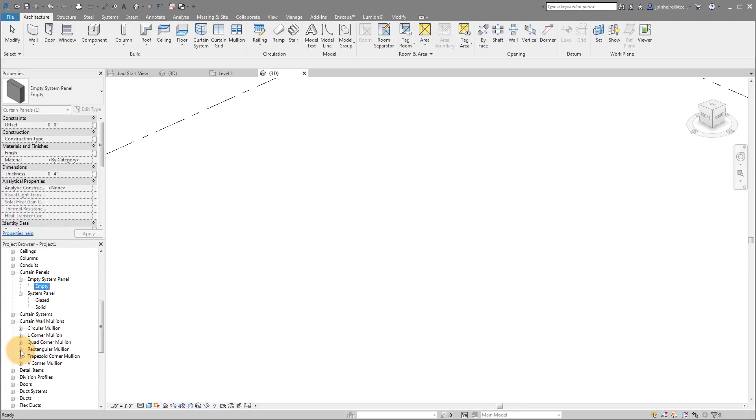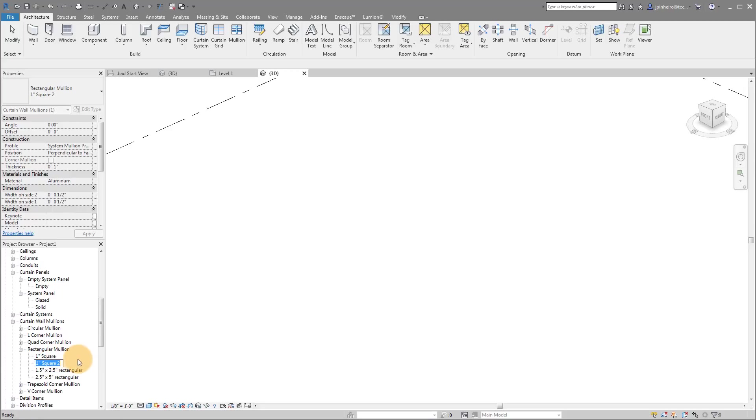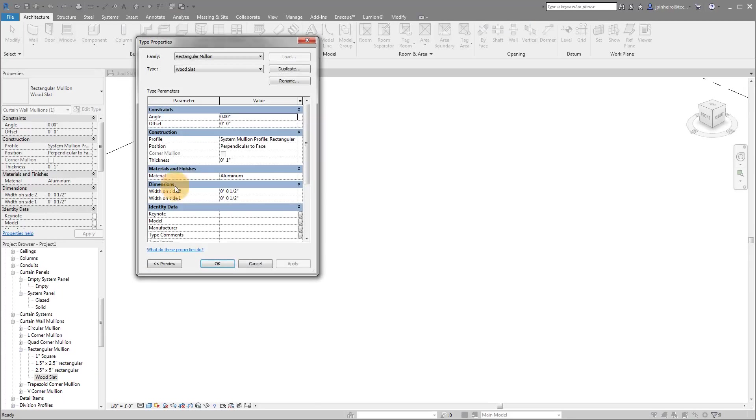So I'm pulling down where it says curtain wall mullions. I'm going to expand where it says rectangular mullion. And I'm just going to take any one of these. I'm going to right click and I'm going to duplicate. So I'm just using the square for now. And I'm going to call this one wood slat. If you have multiple sizes of wood slat, you obviously want to call it those sizes. We're just going to use wood slat. And I'm going to double click it.